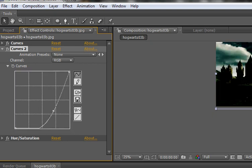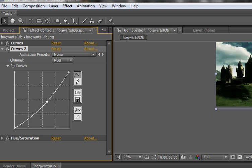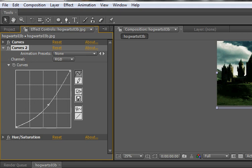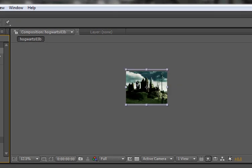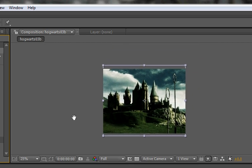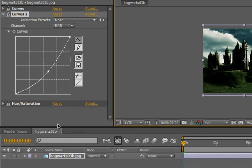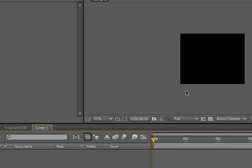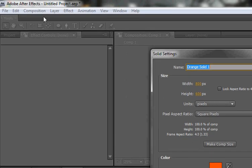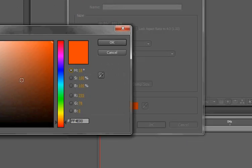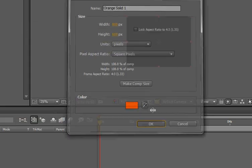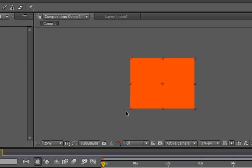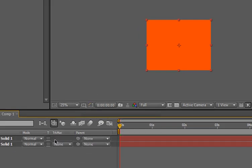Now go shift D to duplicate it. And the one underneath, hit reset. And just make sure you're on RGB. And just overall darken the image. Make sure this is the one that's underneath. Alright. That'll be good.